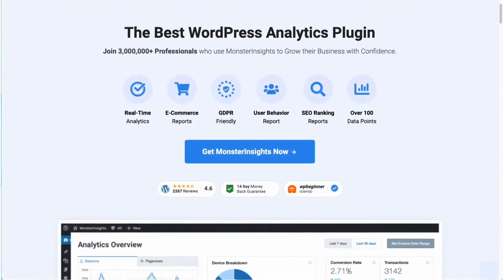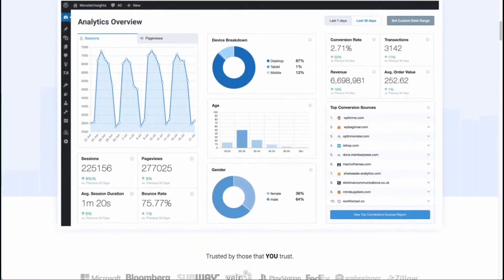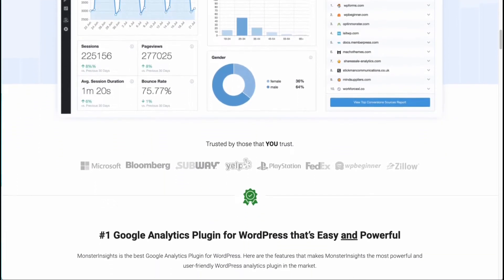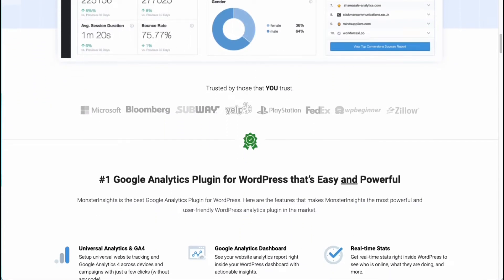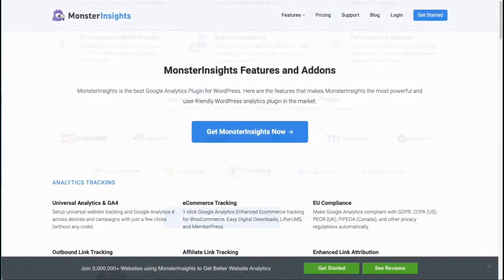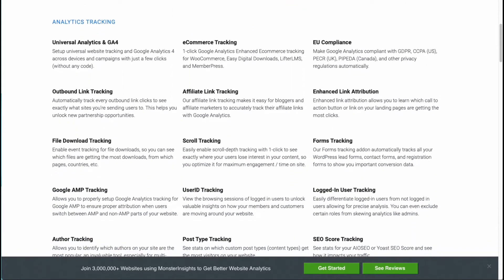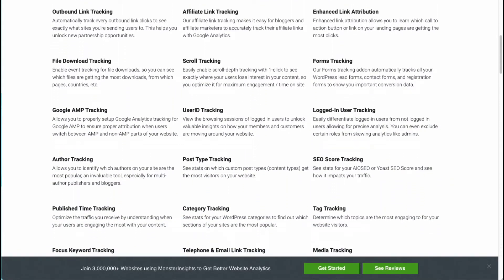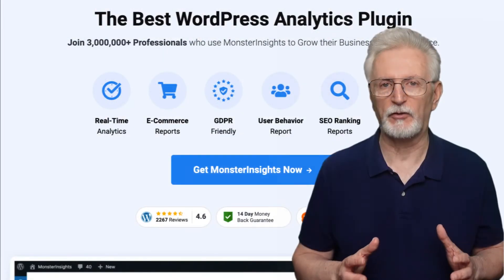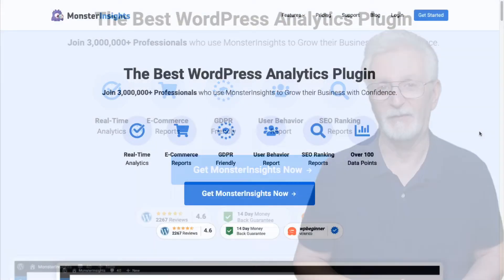MonsterInsights is the best Google Analytics plugin for WordPress that allows you to easily connect your WordPress site with Google Analytics, and that way you can view all the data that matters most right on your WordPress dashboard. Plus, with just a click of a button, you can set up sophisticated tracking features like event tracking, eCommerce tracking. You can track forms, custom dimensions, outbound links, and a whole lot more. Just follow these simple steps and you'll be tracking sales on your WordPress eCommerce store in Google Analytics in no time.